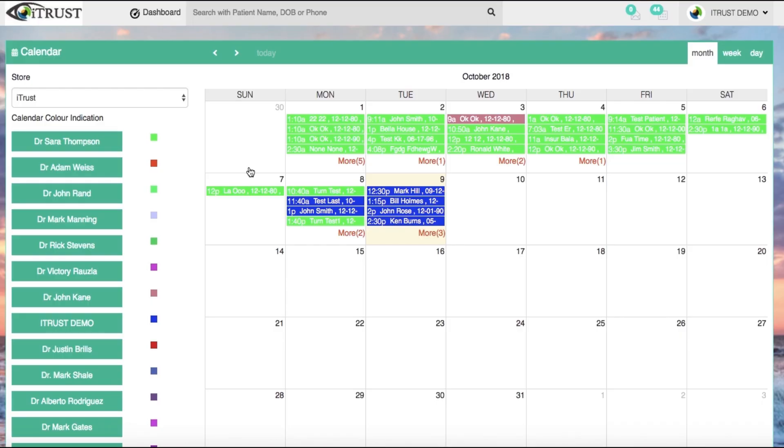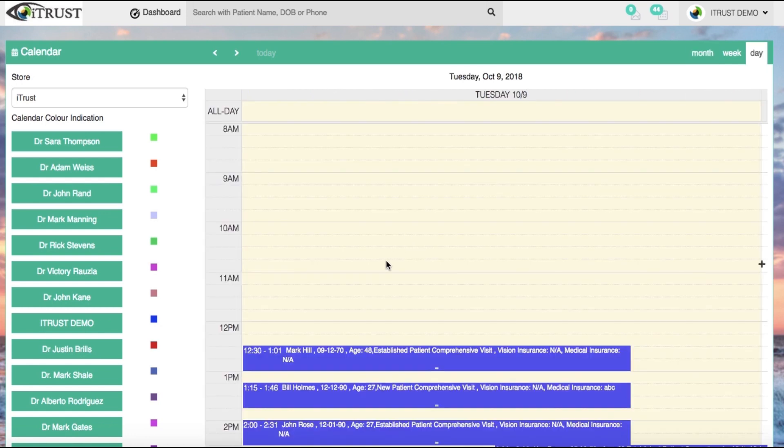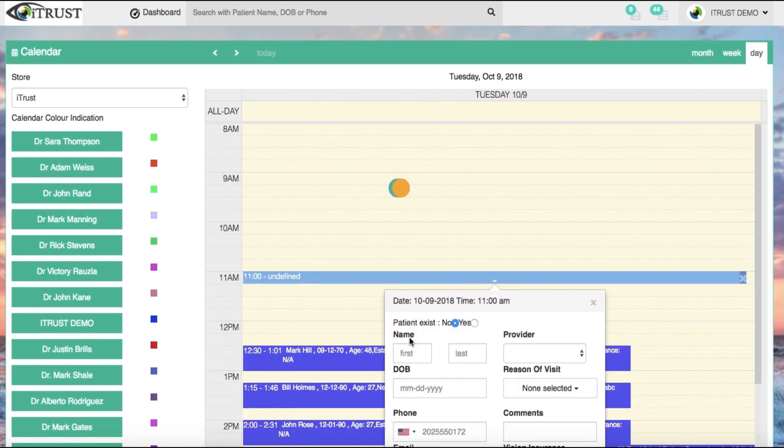iTrust's appointment calendar is easy to use, completely customizable to fit your office scheduling needs.